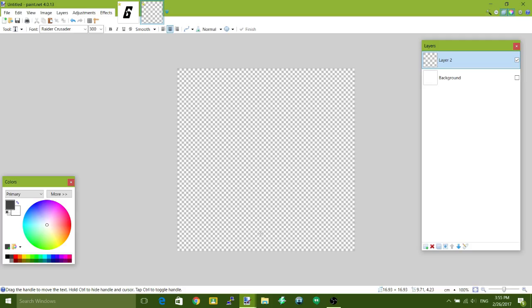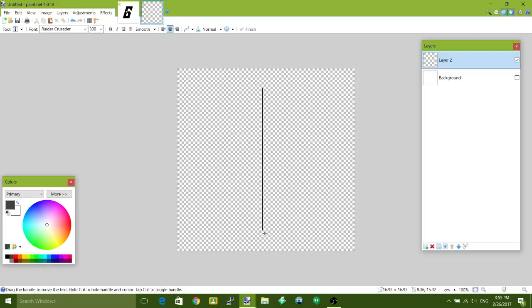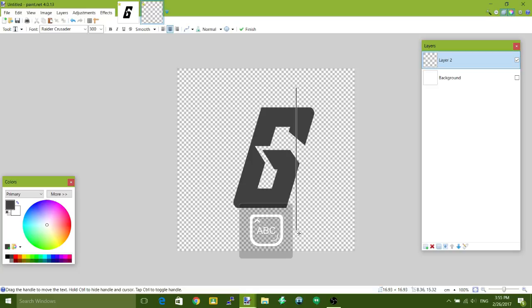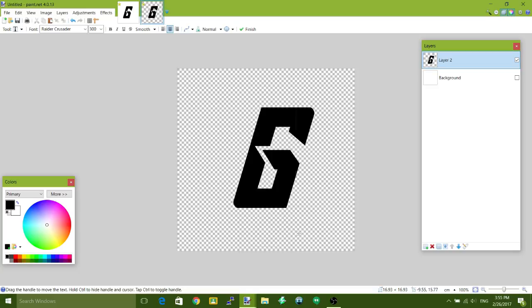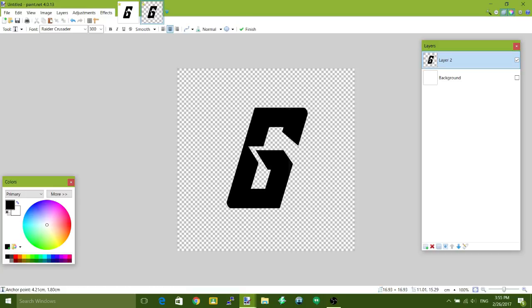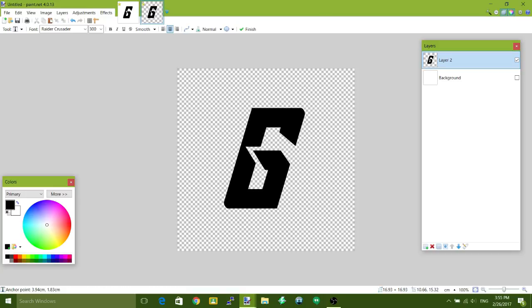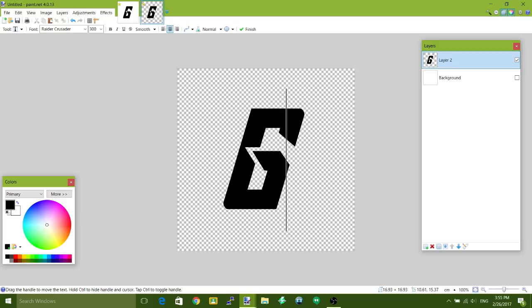So if I'm making a logo for say, I don't know, GalaxyClan, just made that up, I do a G in black then center it. It doesn't have to be perfect but try and get it as close to the center as possible.